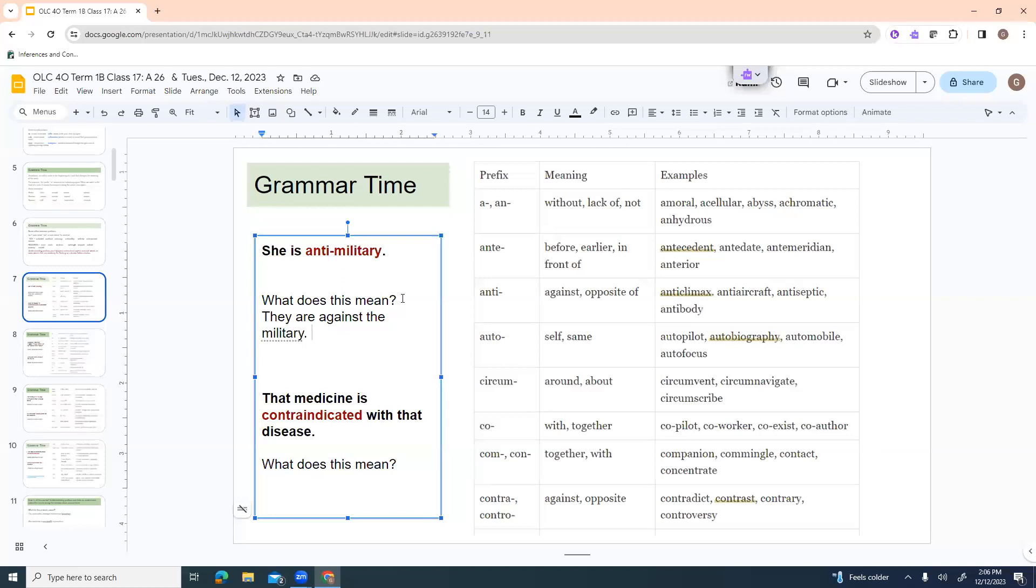It's just that the different languages have their own meaning, but we've borrowed words. And so we ended up borrowing their prefix as well. Auto means self or same. So you can have an autopilot, autobiography, automobile, autofocus. Circum is around or about. So you can have circumvent, circumnavigate, circumscribe.